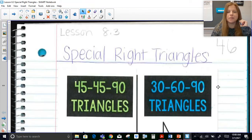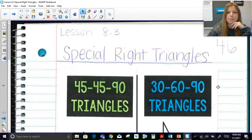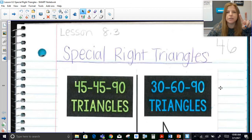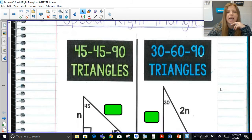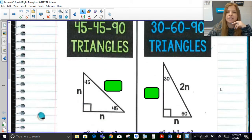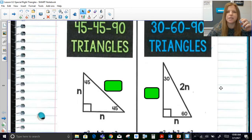Hi everyone, welcome to this lesson where today we're talking about special right triangles. There are two different types of triangles that we're going to be focusing on today. The first one is a 45-45-90 and the second one is a 30-60-90.